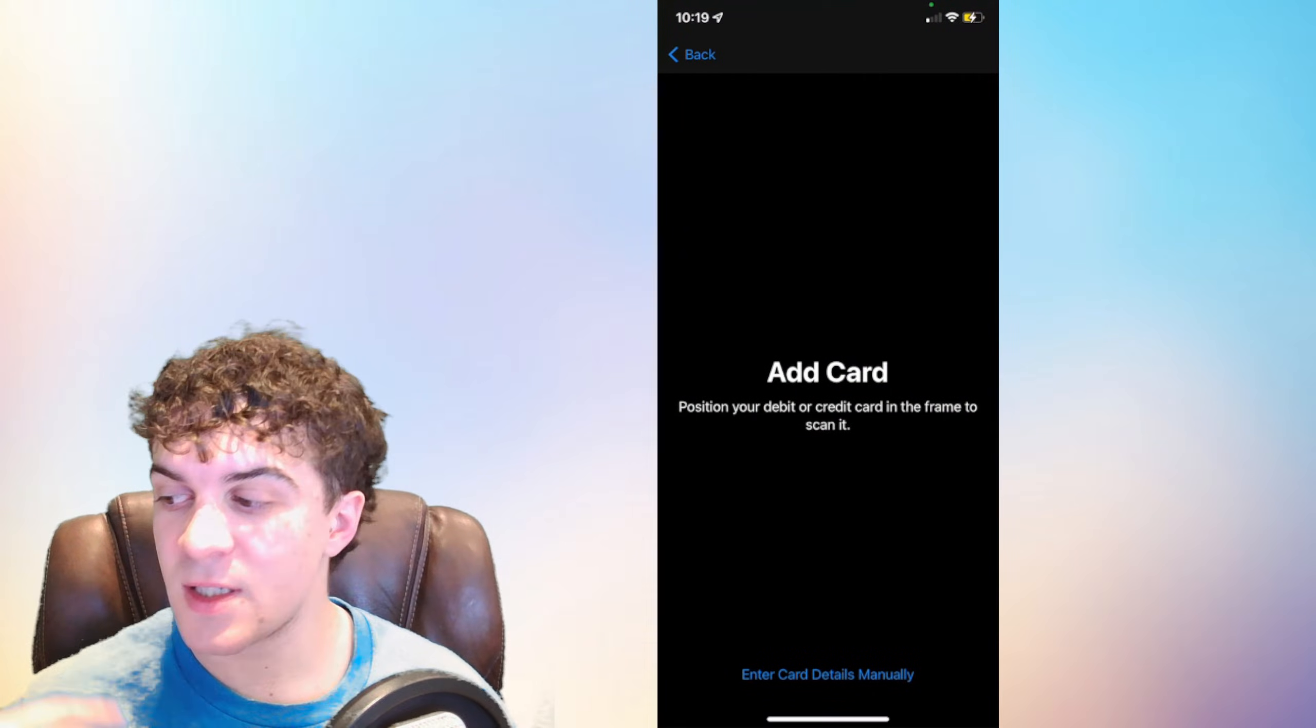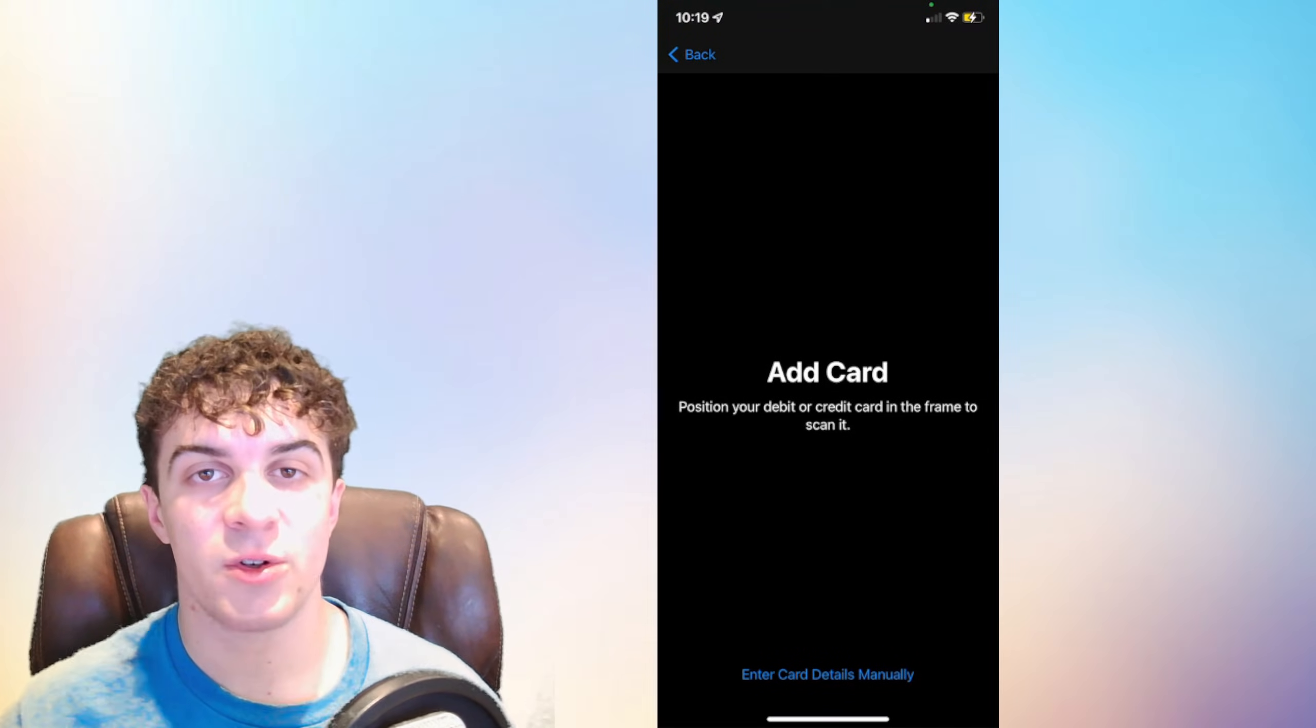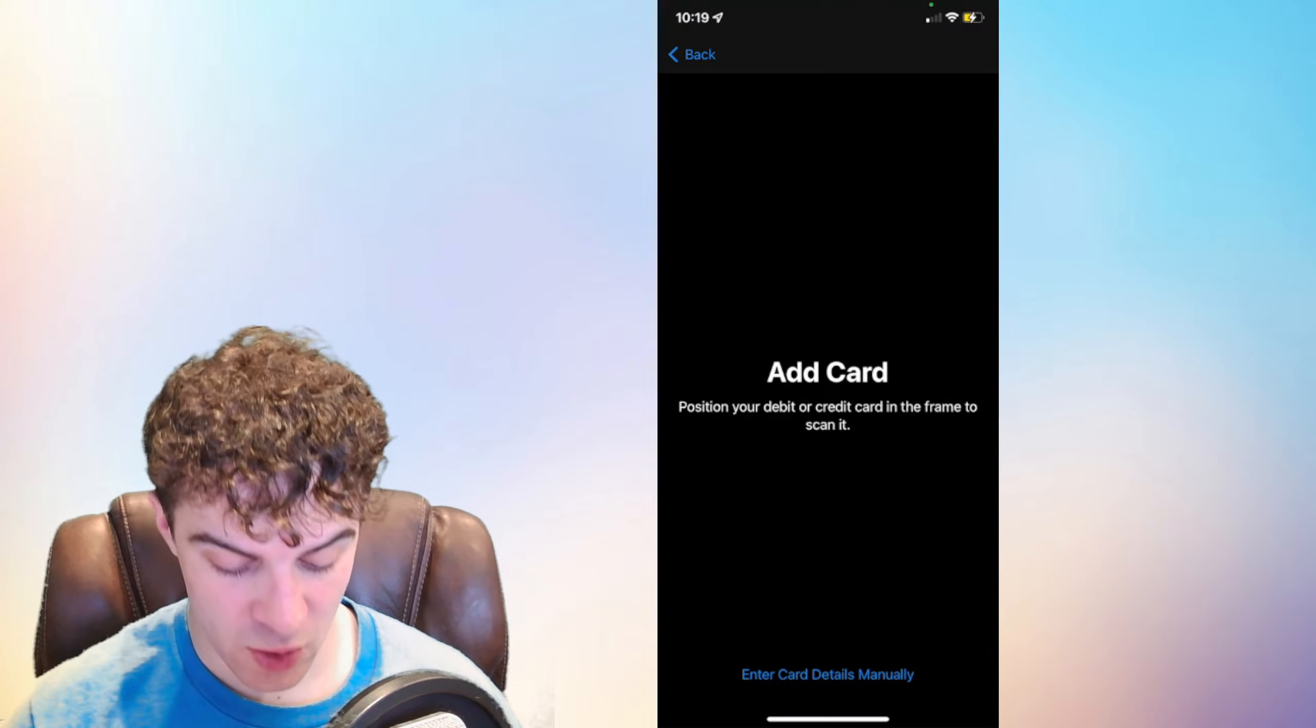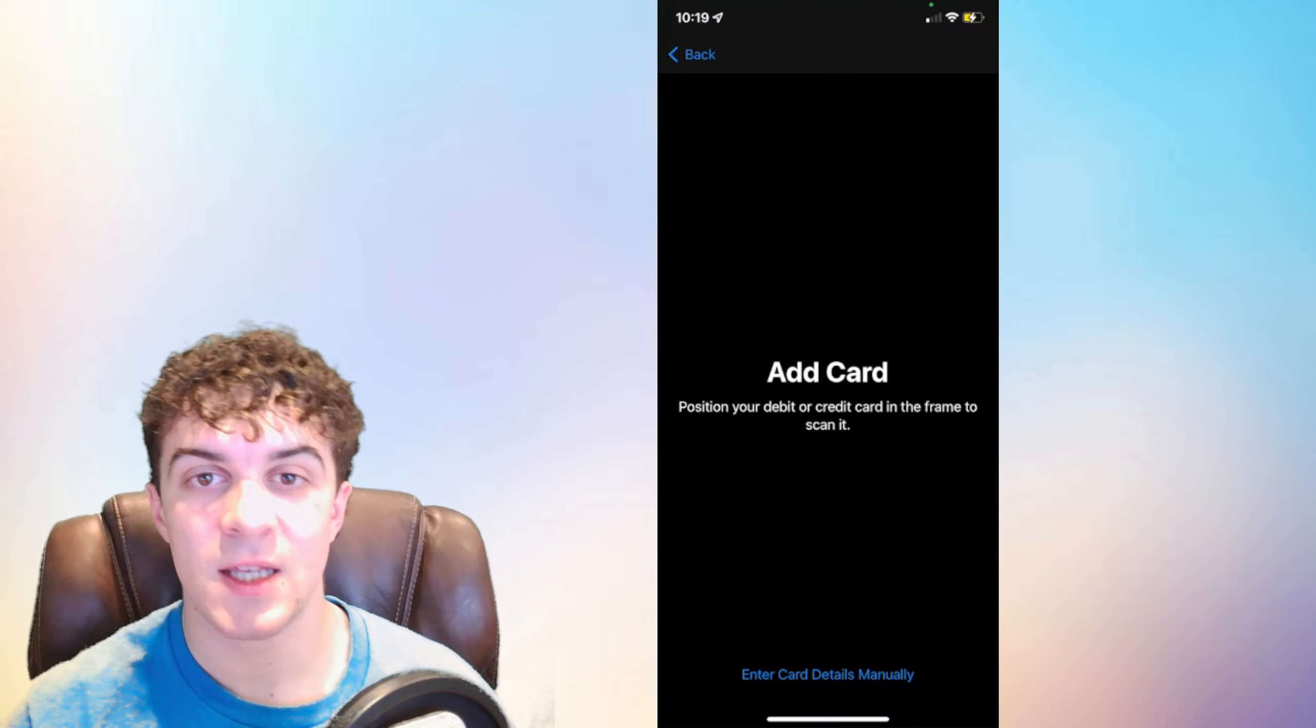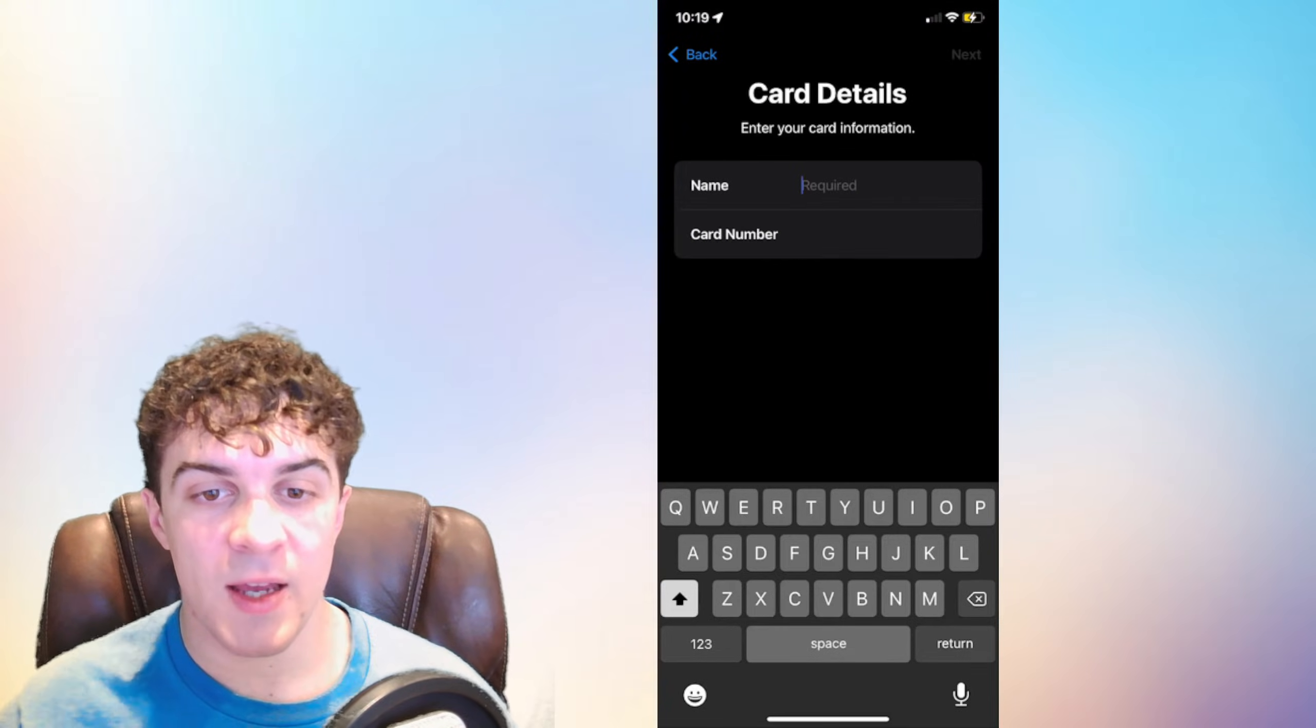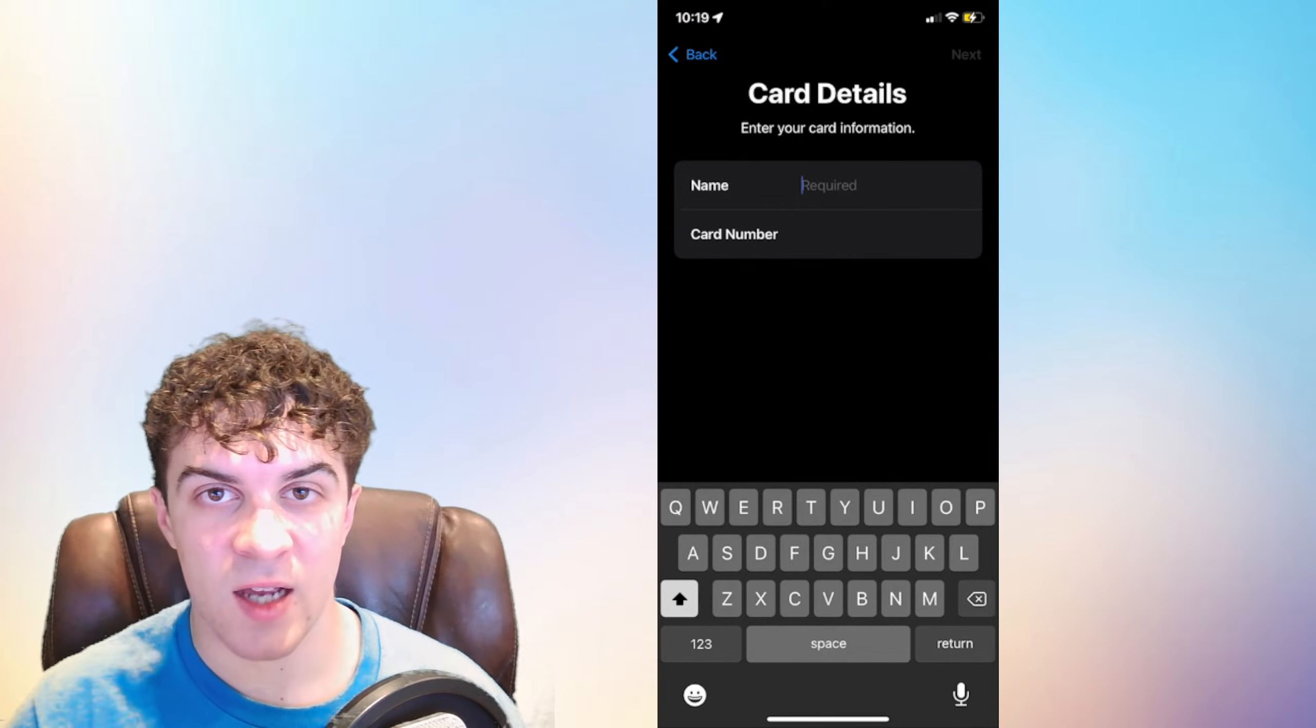At this point it's going to get you to put your card information in. Now you can either take a photo of your card and it's going to automatically take the numbers from your card and store it, or at the bottom you can see there's a section that says Enter Card Details Manually. If you click on that, you can put them in manually. So put the name in and the card number in and press next.